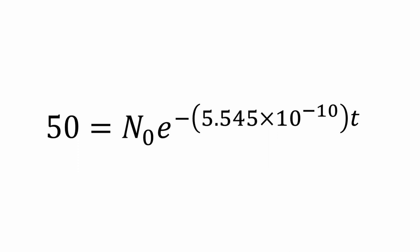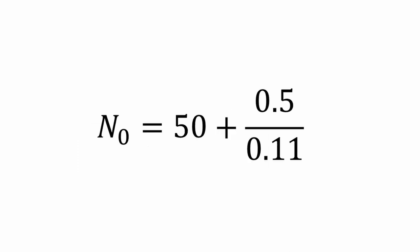Now to find what we had at times zero, let's use what we know. We know that when potassium decays, 11% will become argon. Therefore, to find out how much potassium was there originally to make the argon, we take the argon we have now and divide it by 11% and then add it to the amount of potassium we have now. So that gives us N at times zero equals 50 plus 0.5 over 11%.